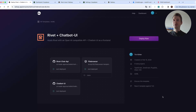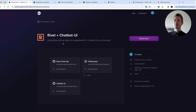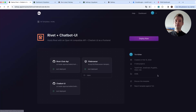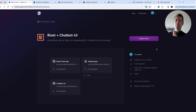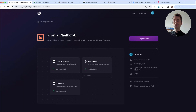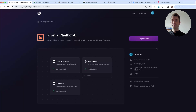Hello and welcome to another video. Today I am super proud — this took me a long time, but now I can finally present you a solution to get Rivet and Chatbot UI online very quickly and very easily. I think anyone can do this, and we are also using free accounts, which makes it even easier to manage and work with than the previous solution.